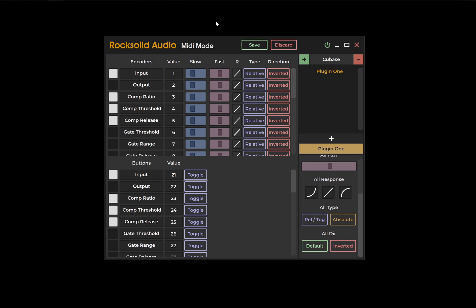Now, once you have your preset customized, you can hit save. And that will save your preset to your documents folder under Rocksolid Audio, where you can find all your other presets including mouse mode and host mode as well.